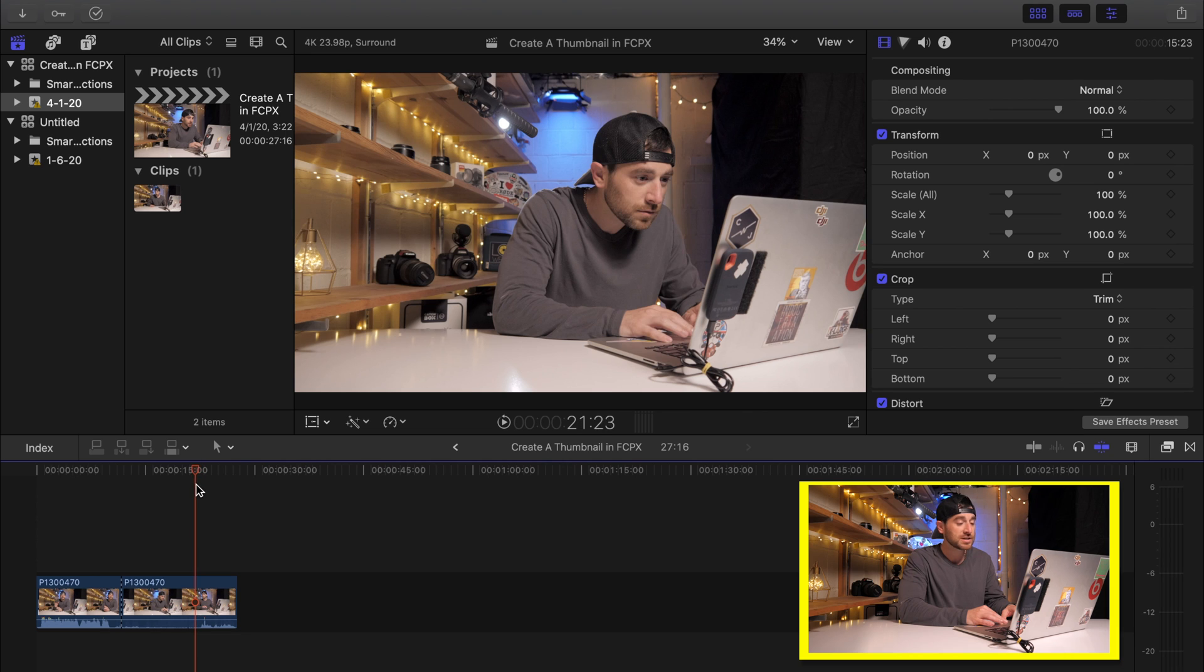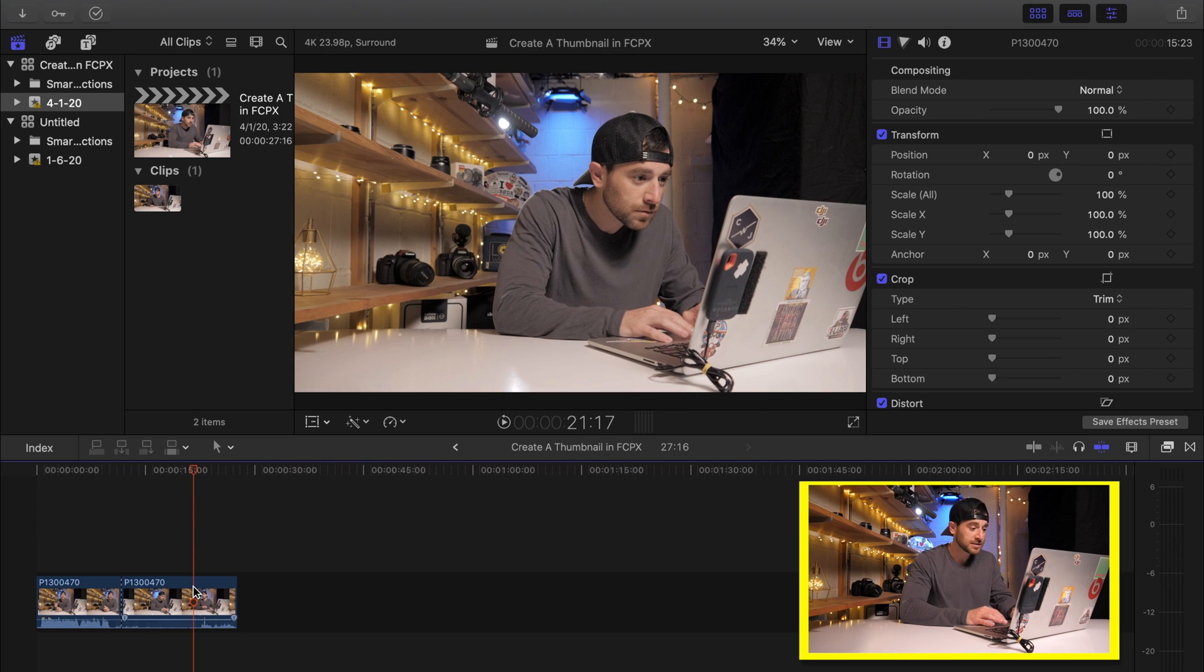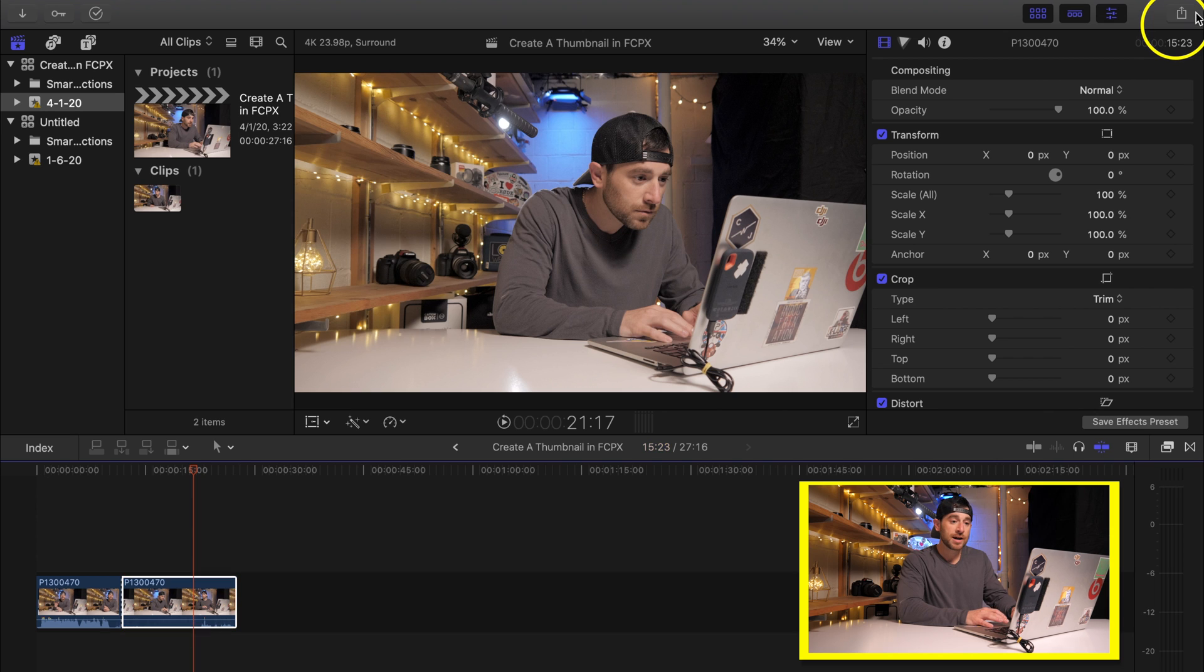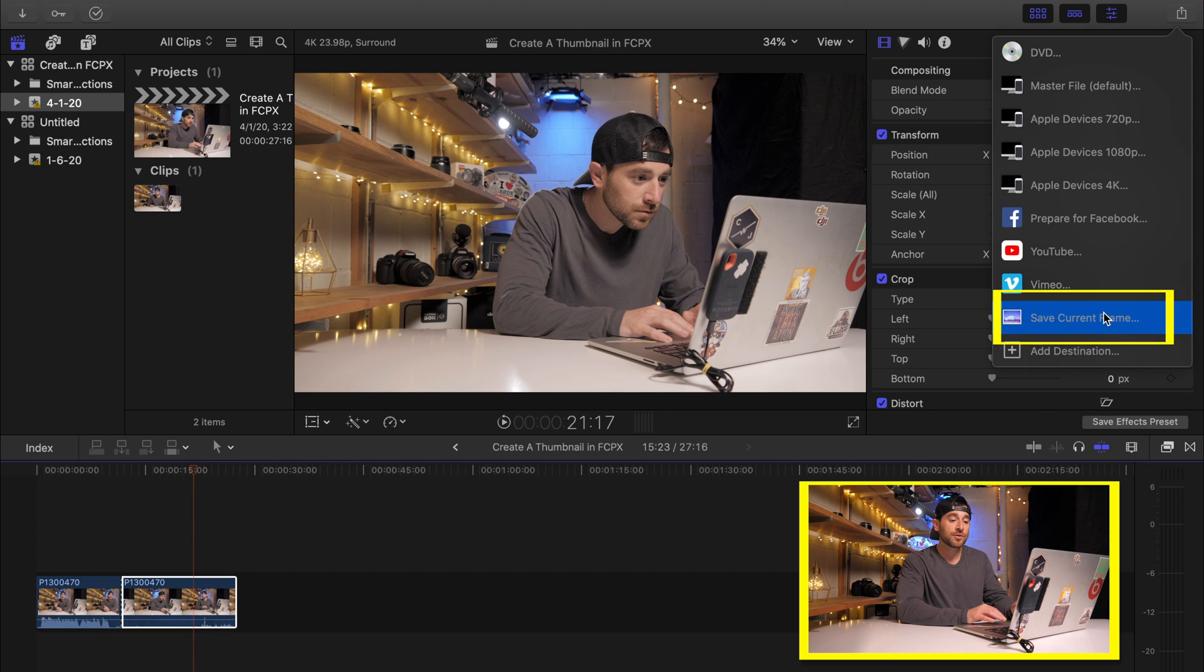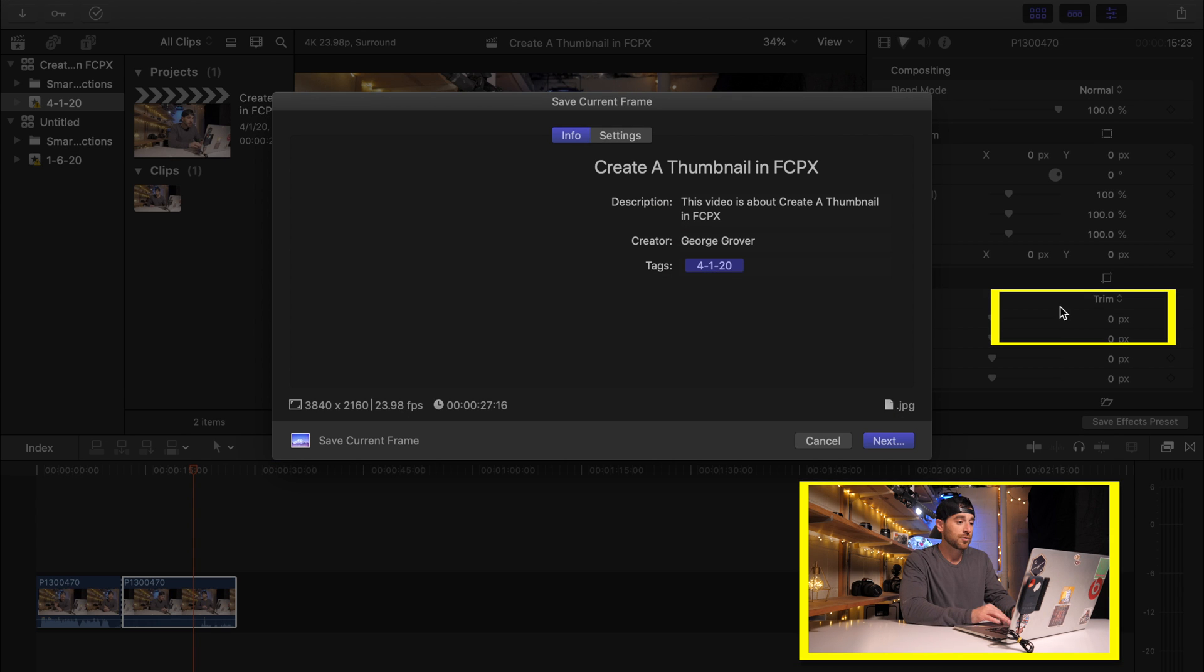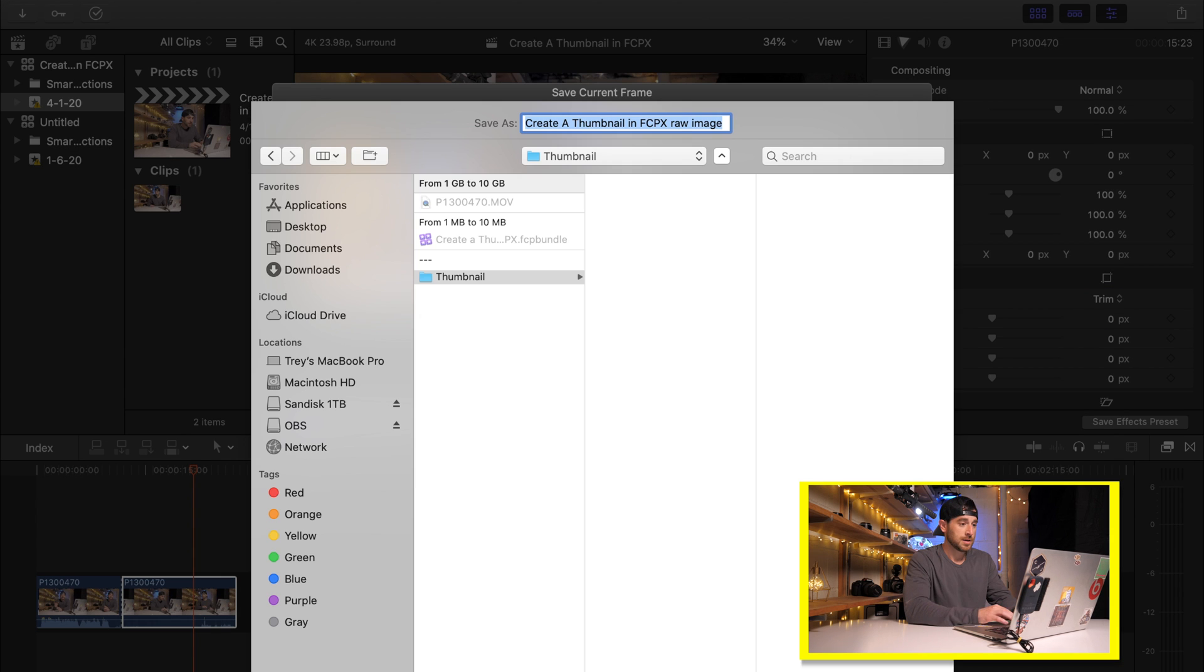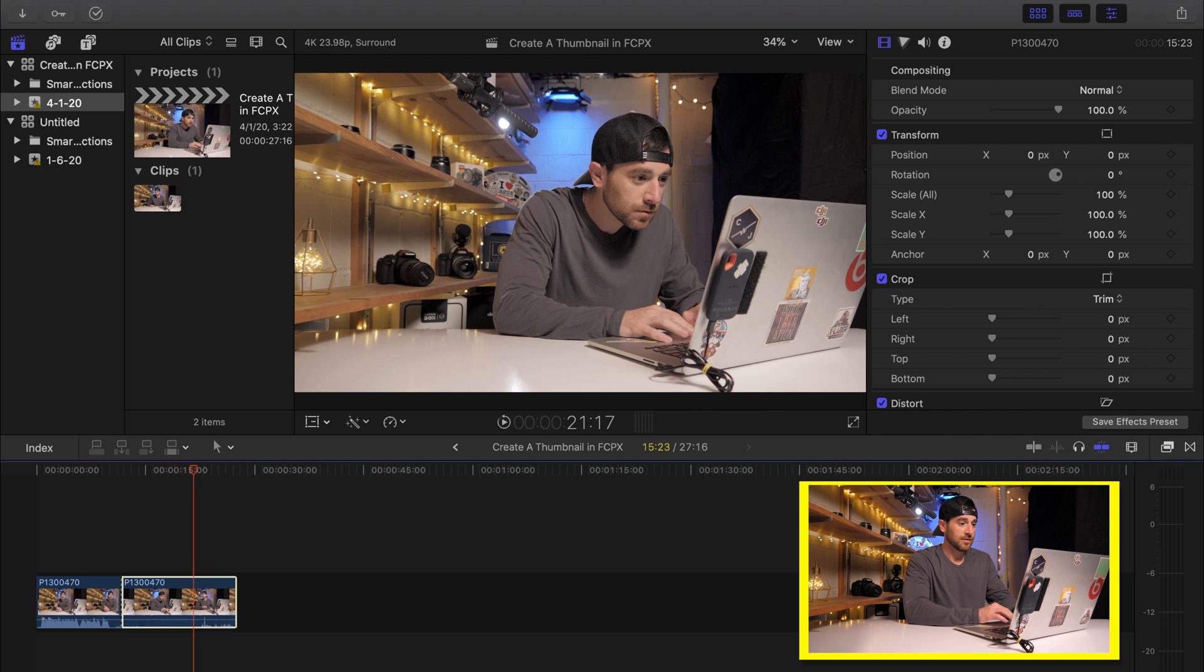So today we're going to spend some time jumping right into Final Cut 10. We are going to take a screen grab now that we're in Final Cut and we're going to come to the top right and like we were exporting a video and we're going to come down here to save current frame. We're going to save current frame and then we're going to save it there.